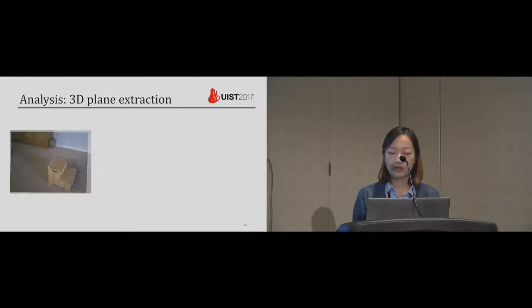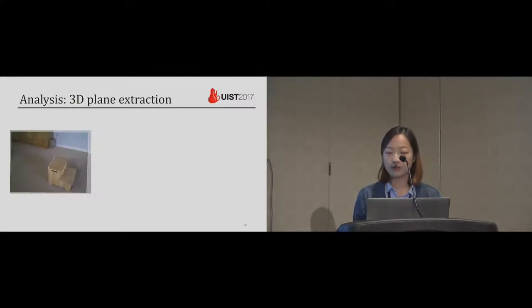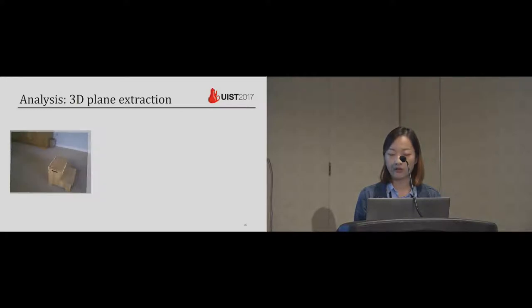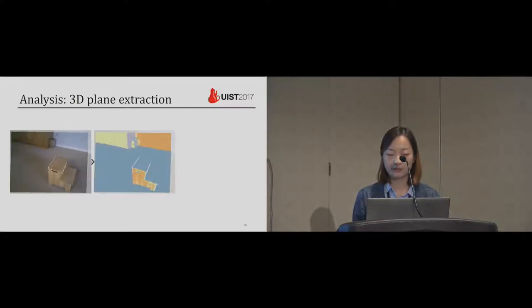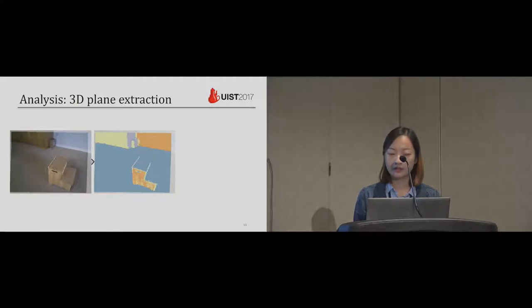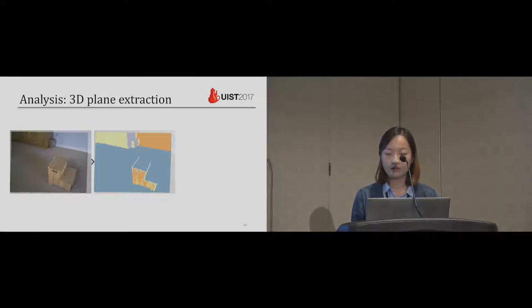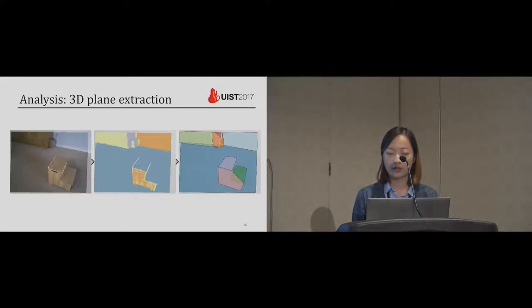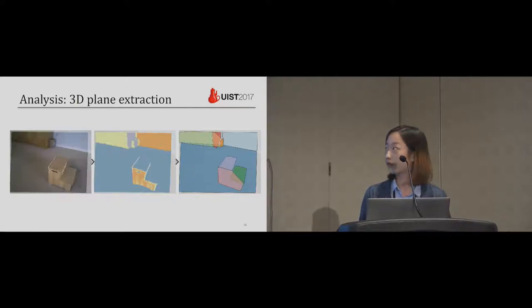To extract these planes from the RGBD image, we use mean shift to cluster the point cloud based on their normal color and depth. Points in one cluster, they have similar color and normal. Then we run ransack iteratively in one cluster to get the 3D planes.